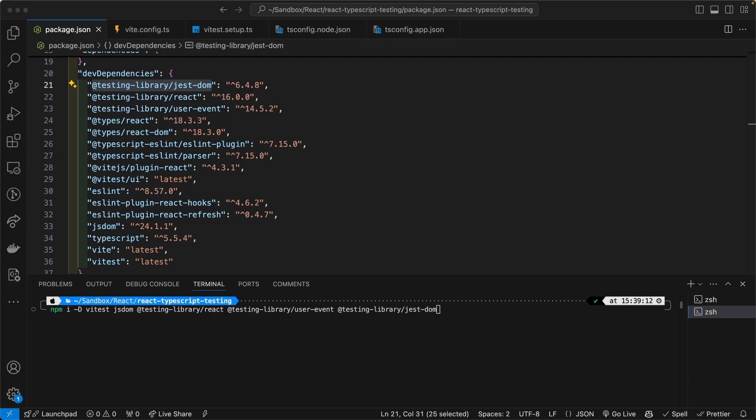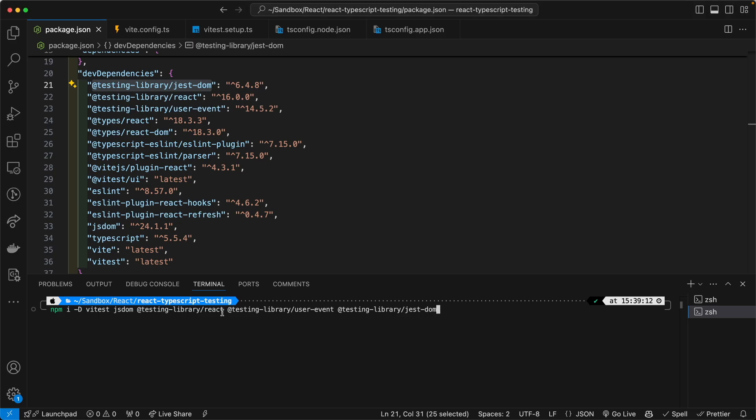Now, the testing library that you see there, the testing library was recommended in the legacy official React documentation, as well as the current official React documentation. The testing library will help Vitest facilitate and run our unit tests, and the two work very well together.